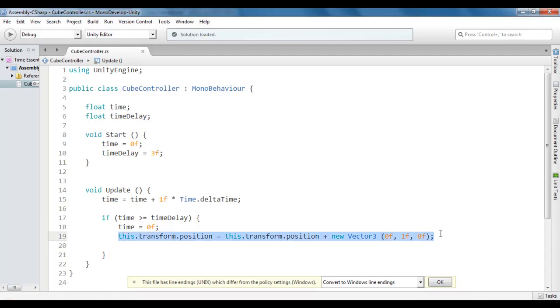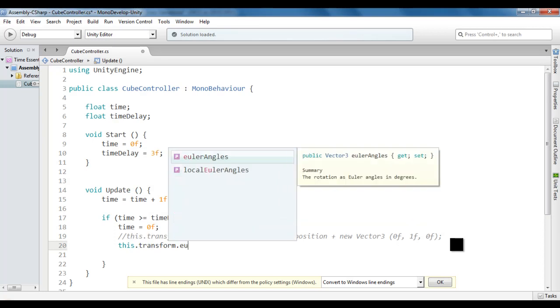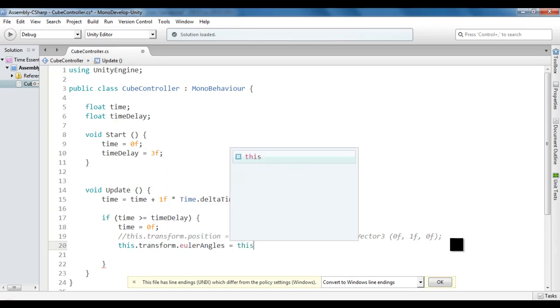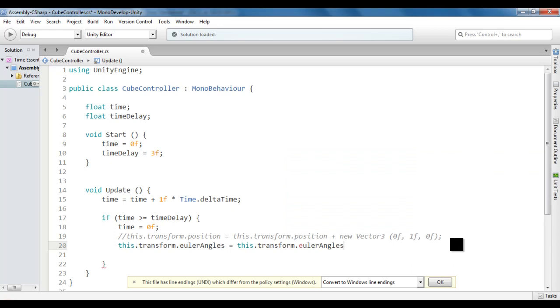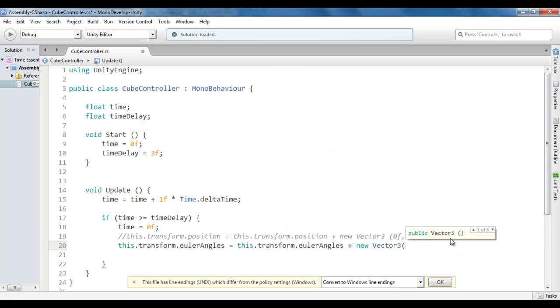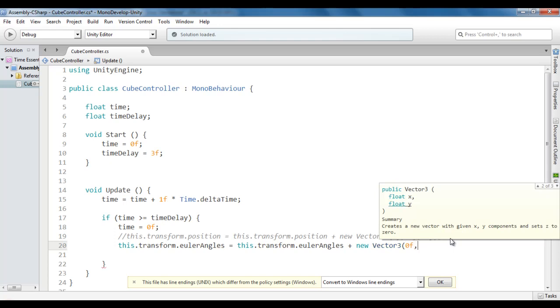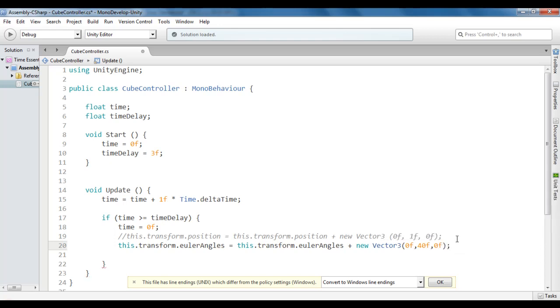You can not only move, you can also rotate. I comment this line of code and say this.transform.EulerAngles equals this.transform.EulerAngles plus new vector3. I don't want to rotate around x-axis, so 0f. I want to rotate around y-axis by 40 degrees, so 40f. I don't want to rotate around z-axis, so 0f. Now the cube is going to rotate around y-axis by 40 degrees after every 3 seconds.